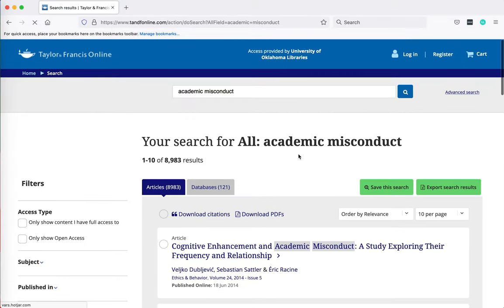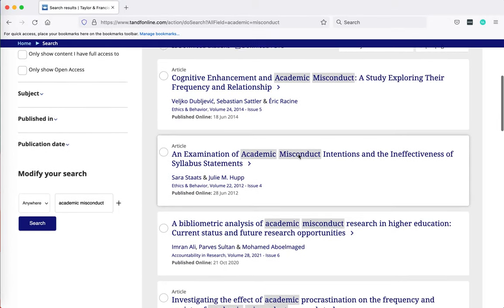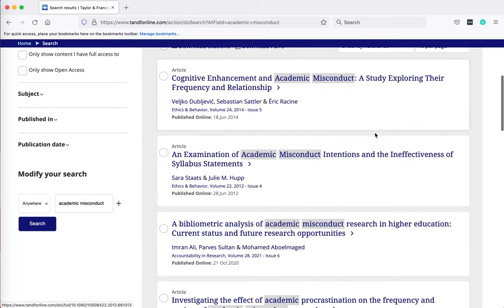When the articles pull up you'll notice that the first three do not have a green check mark icon or an orange open access icon. What this means is that these articles are not available in full text on Taylor and Francis' website.